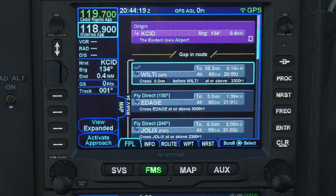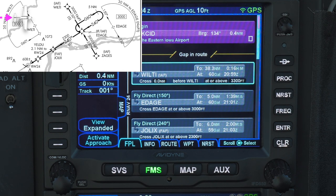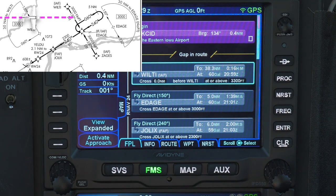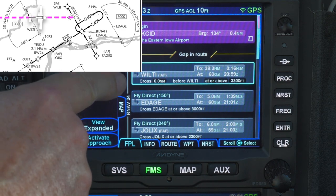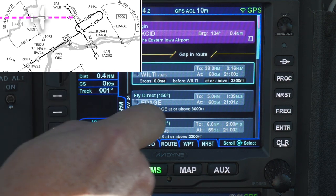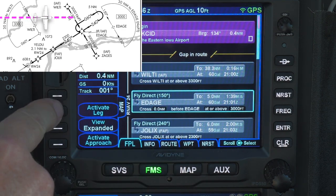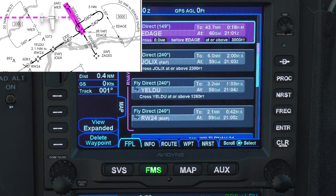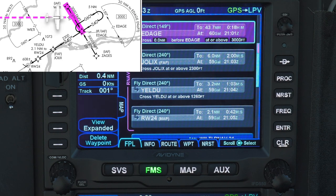You can also use the Activate Leg softkey instead of going direct to a waypoint. This is useful when ATC gives you a heading to join a leg of the approach. On this RNAV 24 approach, if we're given a heading which will intercept the leg between Wilti and Edatch, I can select Edatch and tell the IFD to activate that leg. This retains the original course from Wilti to Edatch, instead of going straight there from my present position, which is what Direct-To would have done.